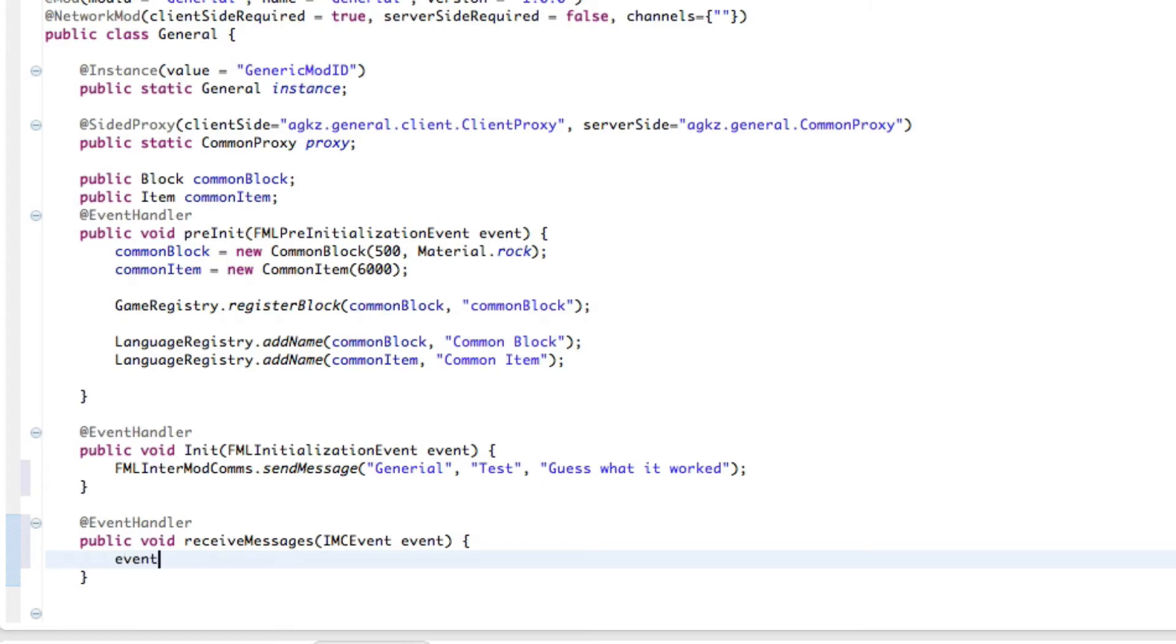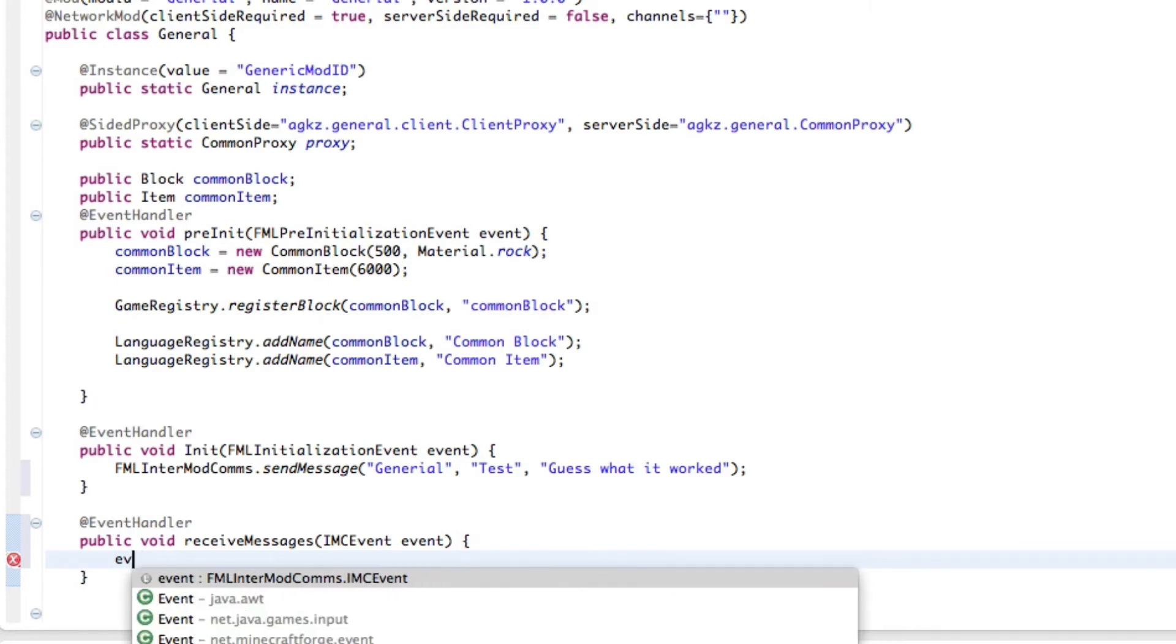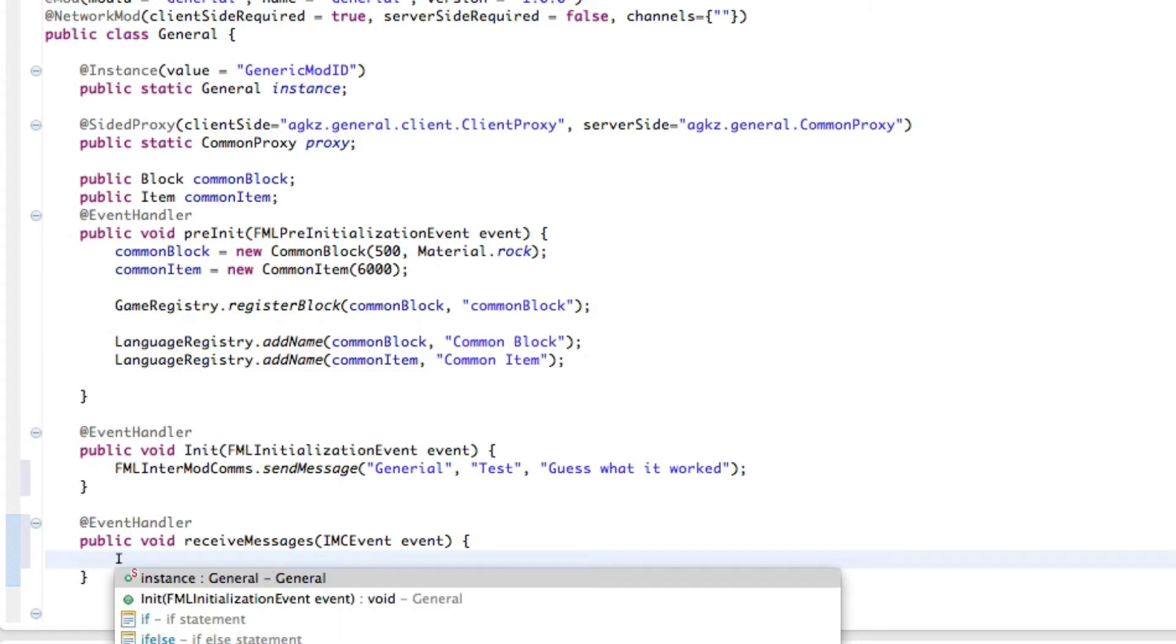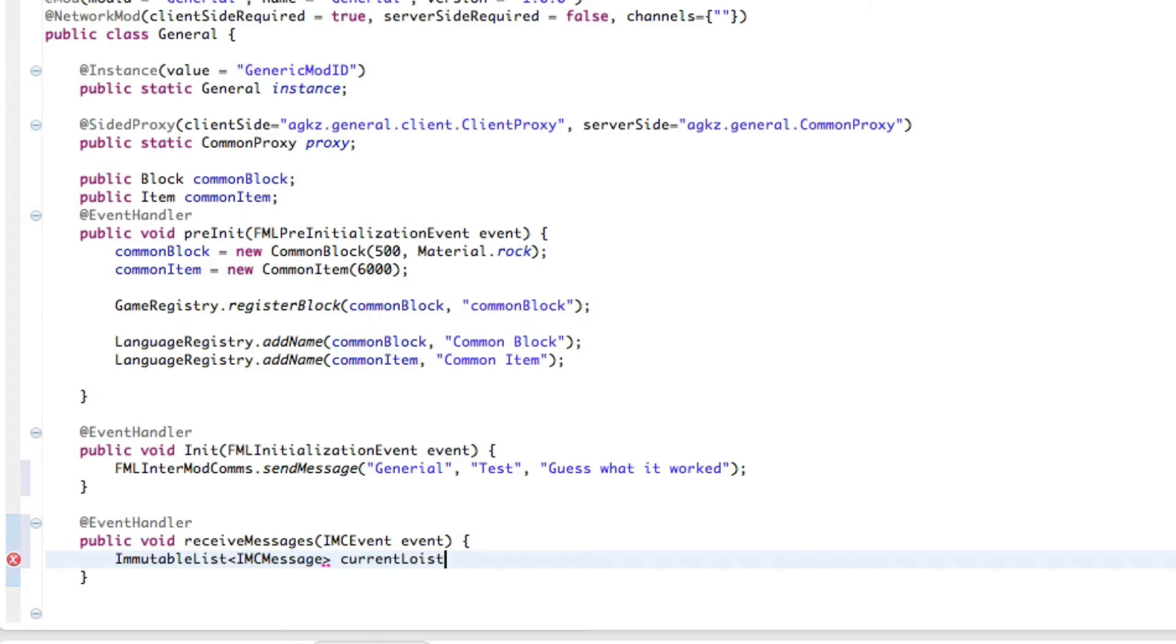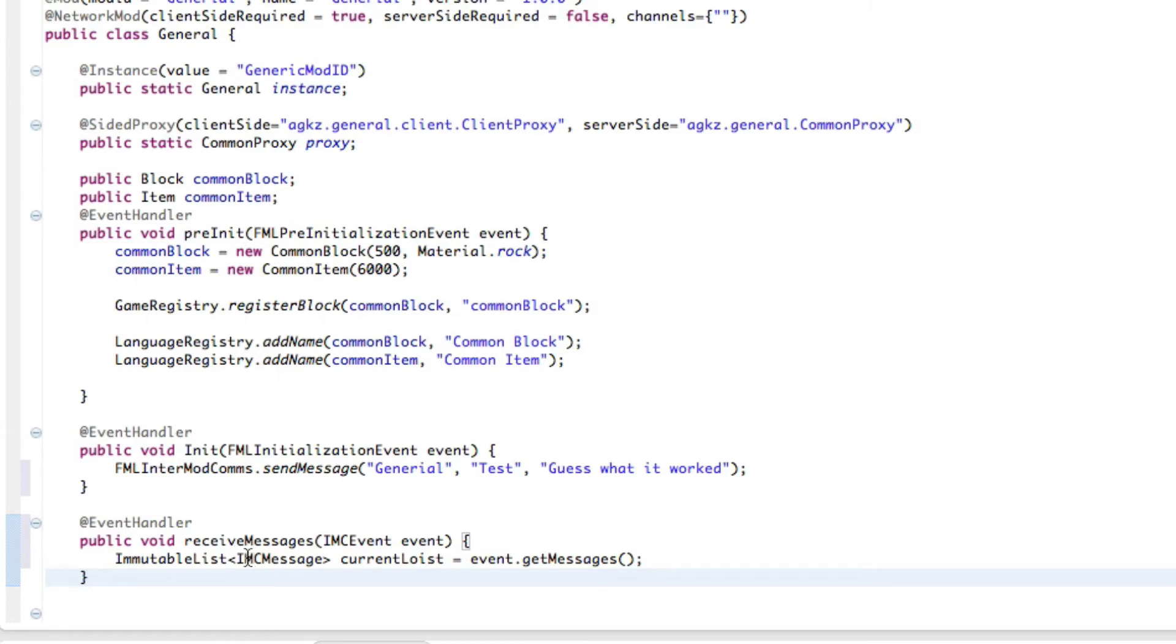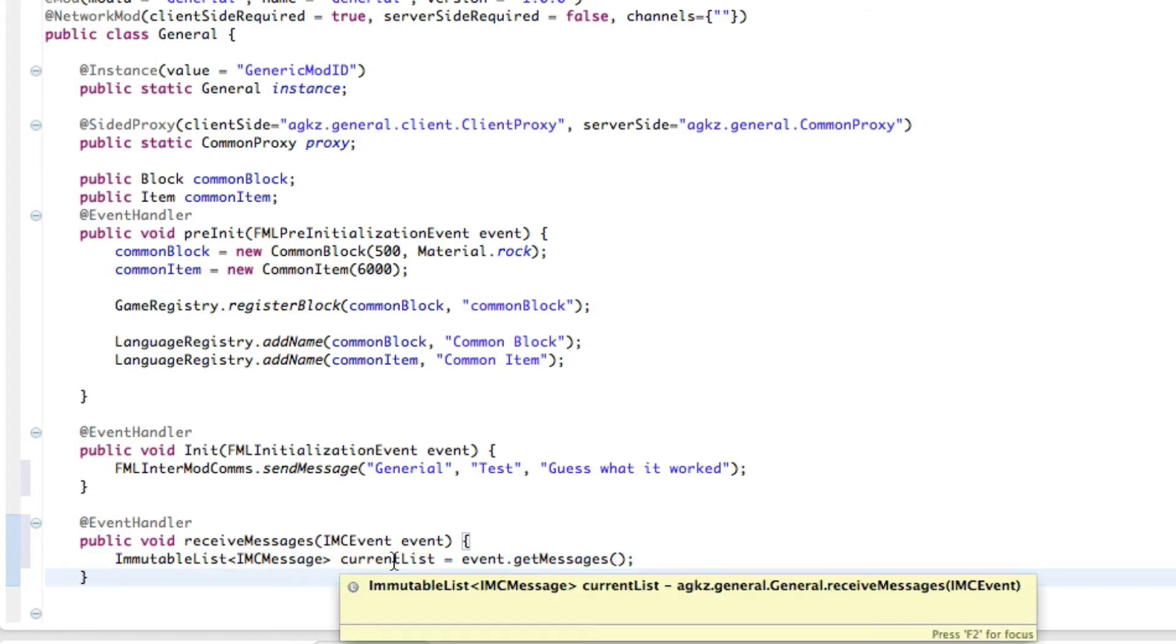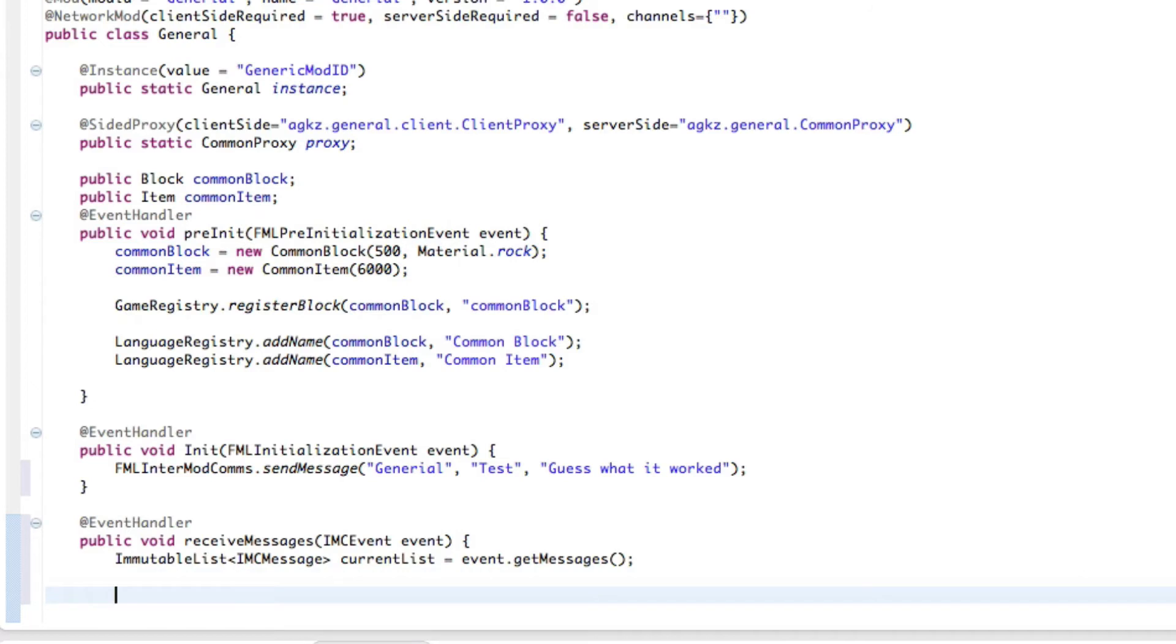Now inside here it will send us a getMessages, it's in an immutable list, so it'll receive multiple messages at the same time. So we're just going to do immutable list with the value thingy and, sorry, can't type, message current list event.getMessages. So there we go. We're going to make a new list with the object, the value. It sets it so this current list is an IMC message type. It receives IMC messages, not just blank objects. So now inside here we're going to do a for statement to parse out all the messages.